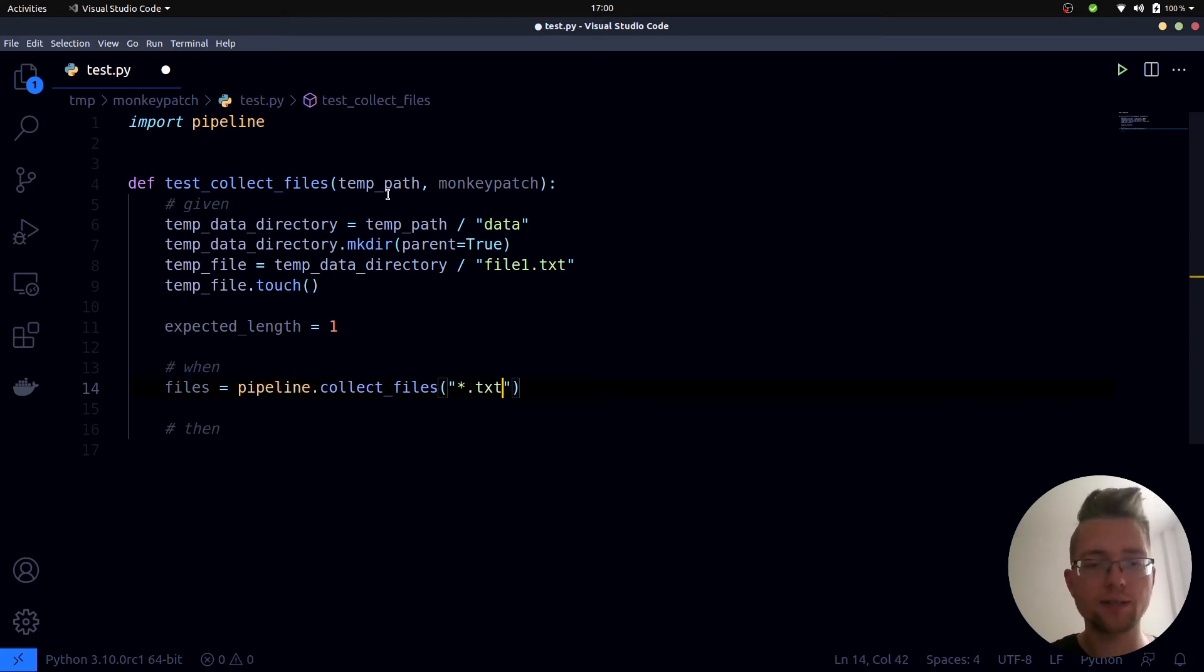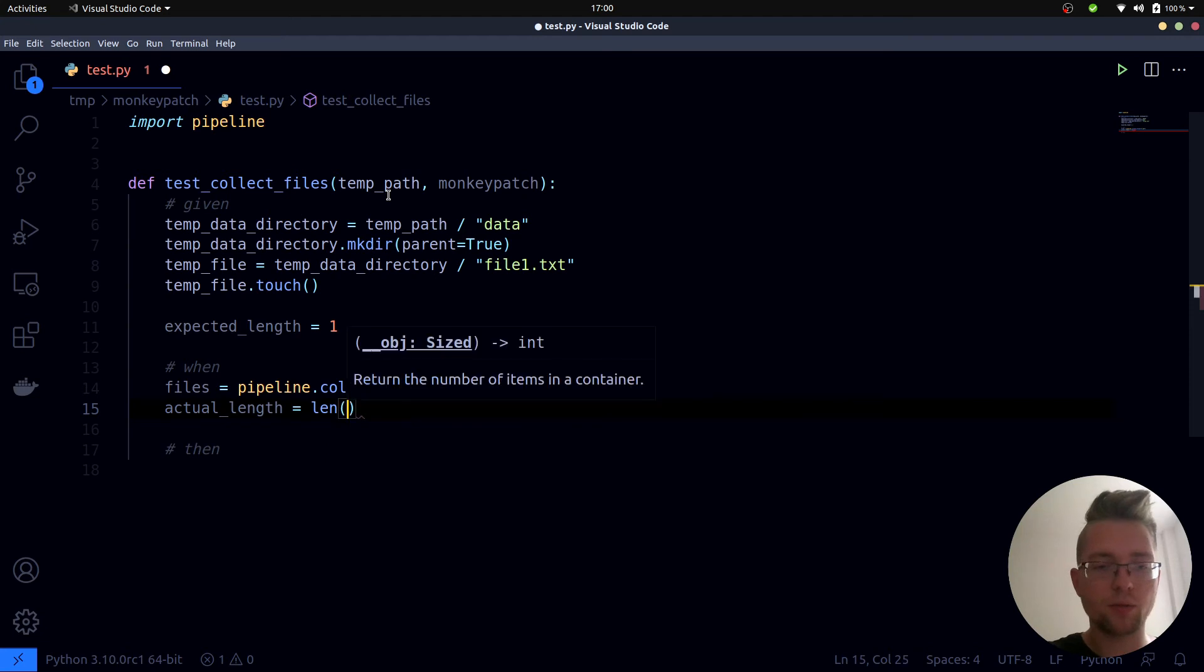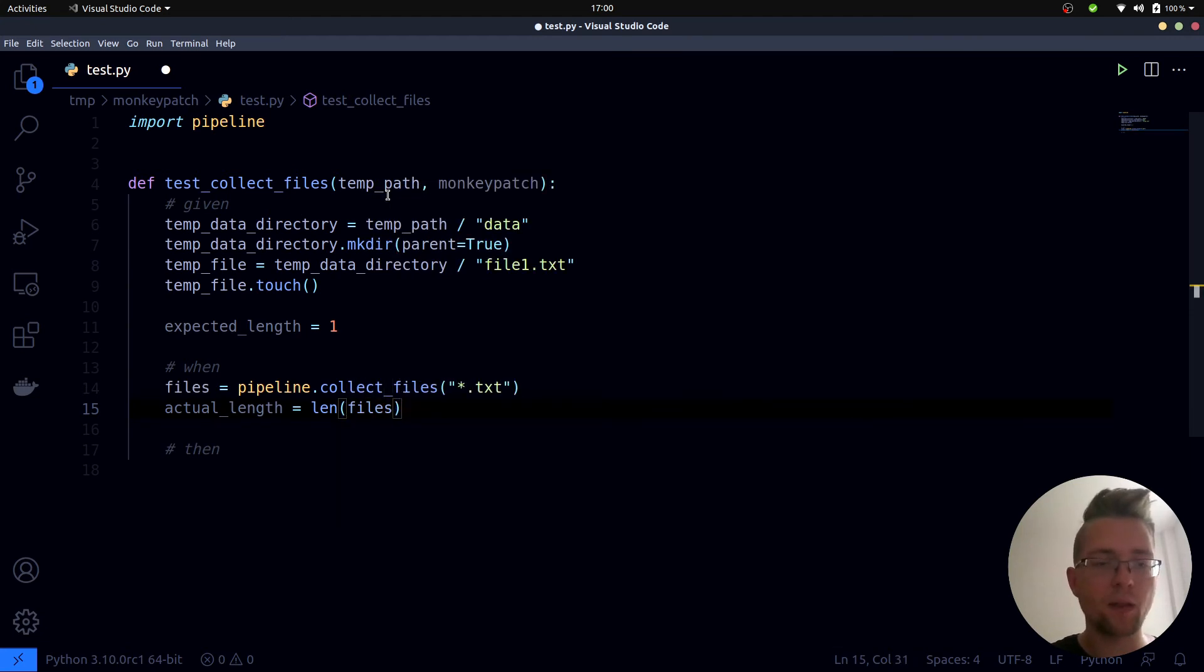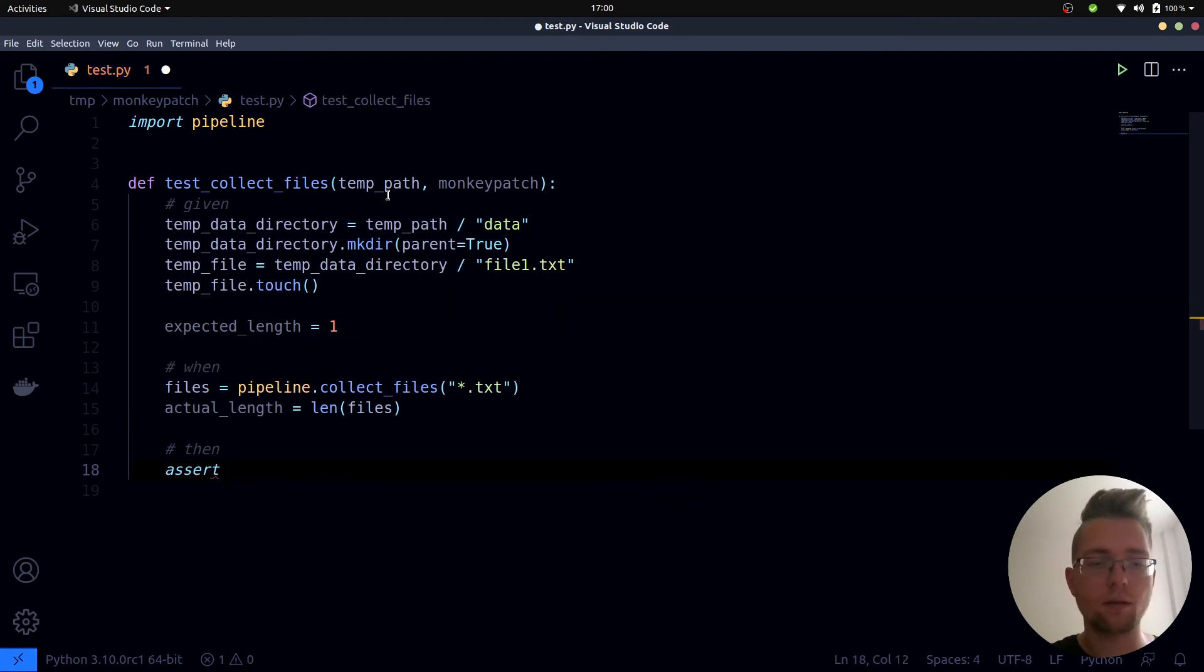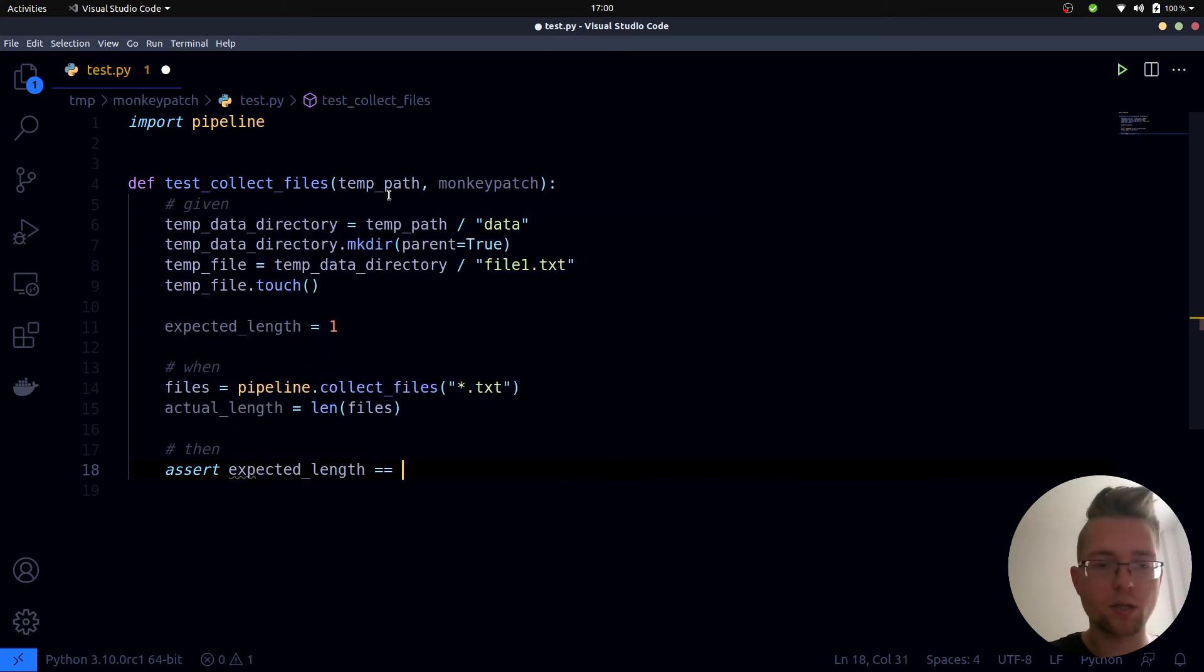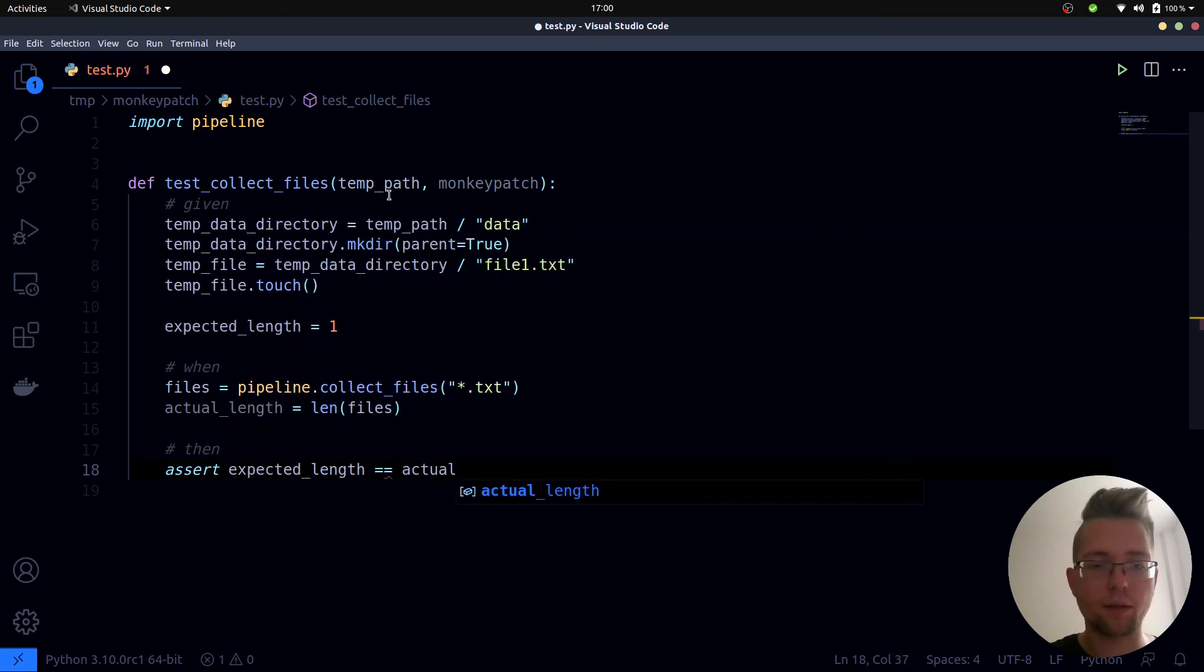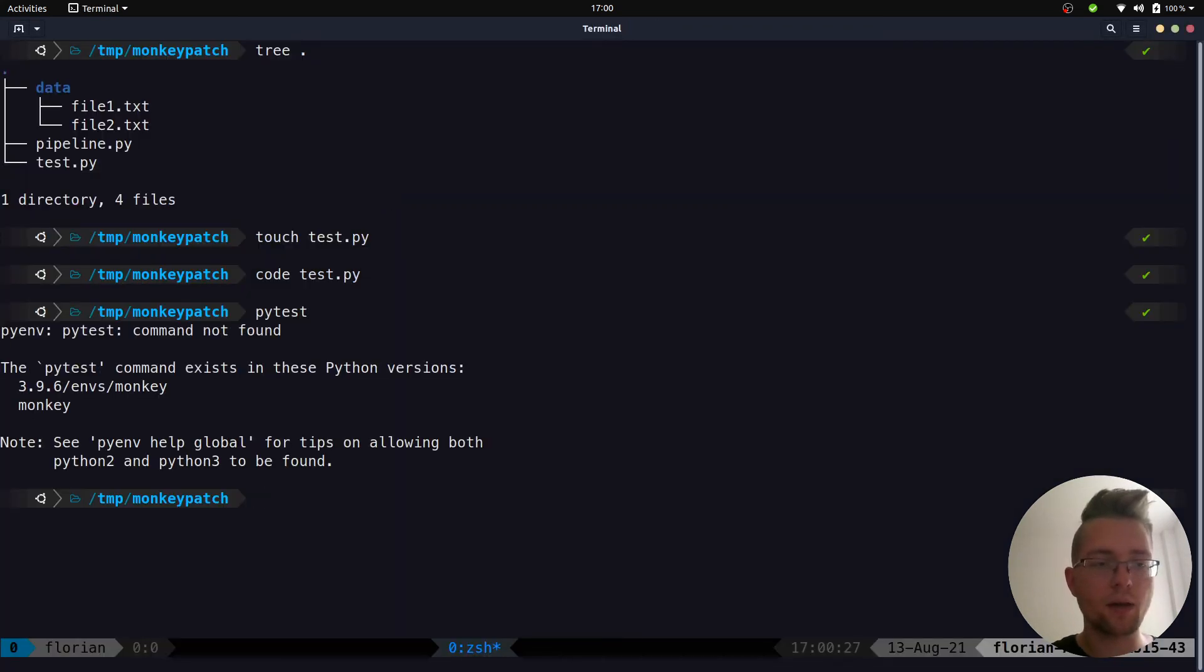Let's assign it to files and our actual length is equal to the length of the list. In the then section we can write a single assert statement which is nothing else but the expected length should be equal to the actual length.